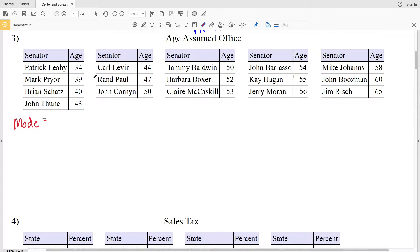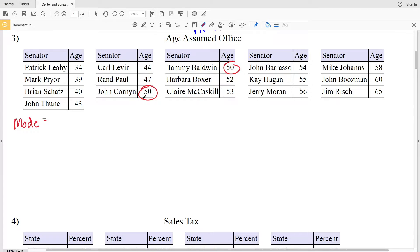The mode is the number that occurs the most. Going through our data we can see that 50 occurs twice — so far that's the greatest frequency — and no other number occurs twice, so our mode is 50.